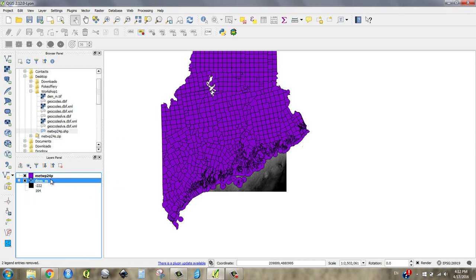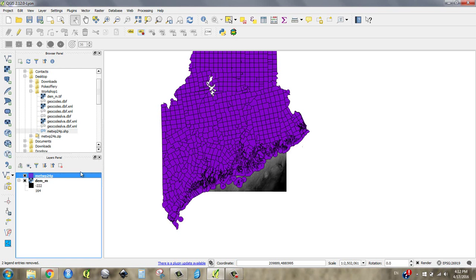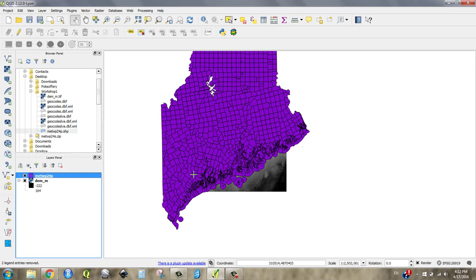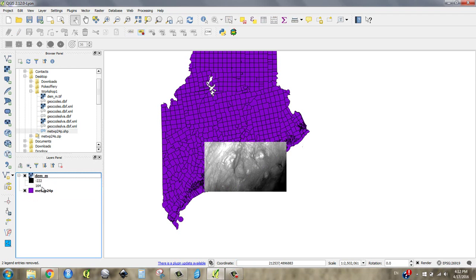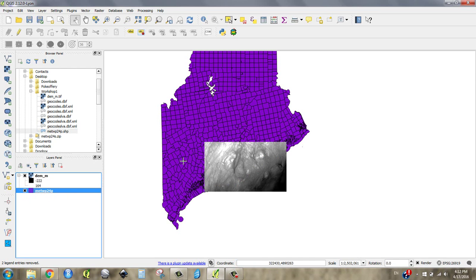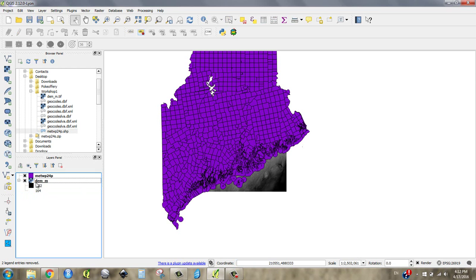It's important to know that what's on top in the layer panel matters. I have that raster file on bottom and the main township file on top. If I click and drag, I can reorganize these, and now the elevation is on top and the shapefile's on bottom. You're going to have to keep track of how things are layered because that's what you'll see.